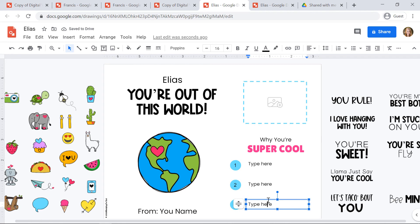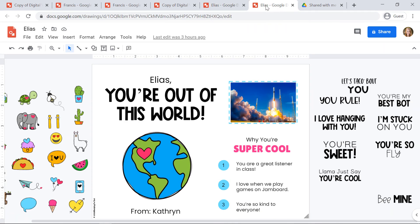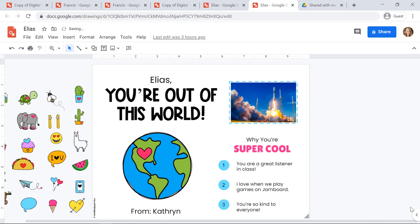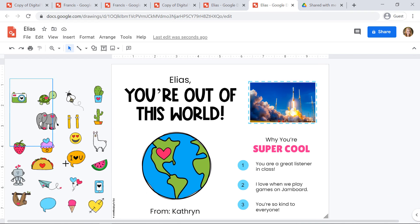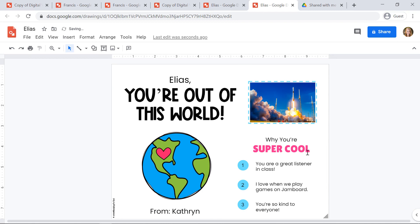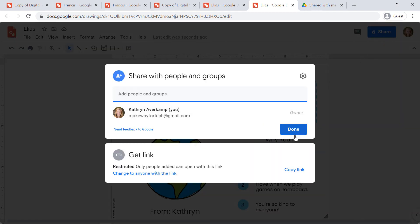I'll go ahead and type my reasons in. I'll show you a completed example — you'll see I inserted an image and I'm all set to send it. Before I send it, I want to get rid of these sayings on the right-hand side and the clip art. So I'm going to click and drag in the gray space, drag a giant box over all of the sayings, and hit Delete on my keyboard. I'll do the same thing for the clip art. Now when Elias gets this card, he's only going to see the finished card. I'll click Share in the upper right-hand corner and type in his name to send it.